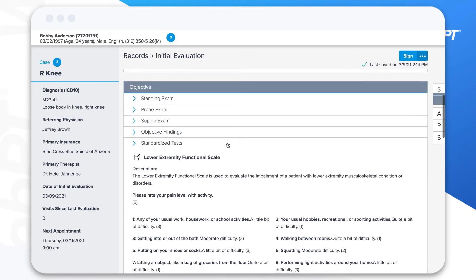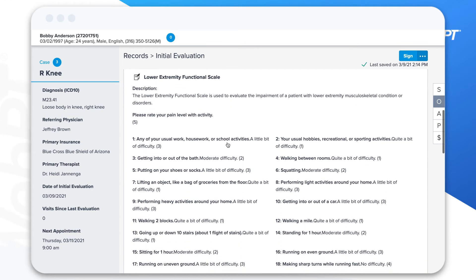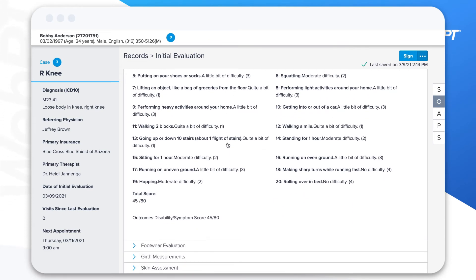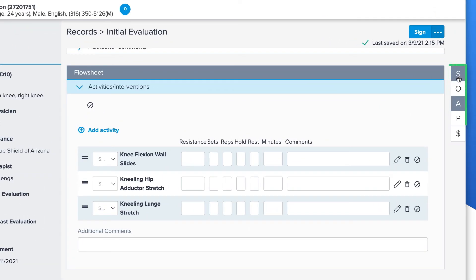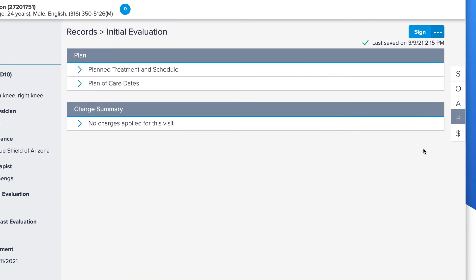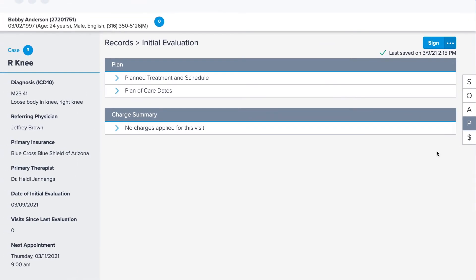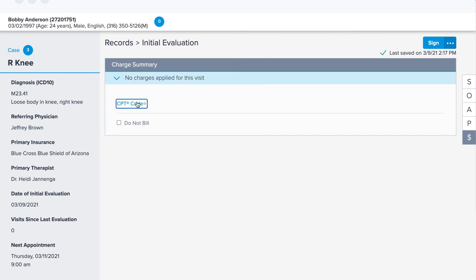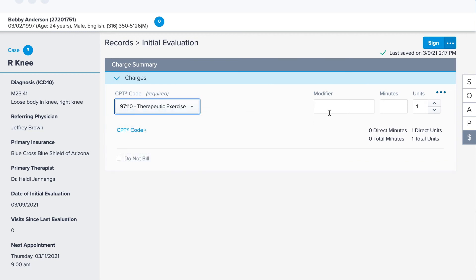It looks like this patient already completed an outcomes questionnaire via email prior to the initial visit, a feature you can leverage using our outcomes intake tool. Instead of scrolling, we can also click or tap on the SOAP scroller to easily navigate between different sections of the note. Once we've finished with the assessment portion, we'll head to the plan area and wrap up our plan of care for this patient.